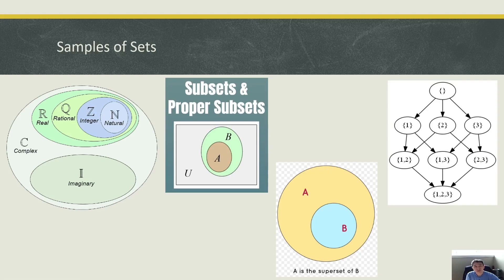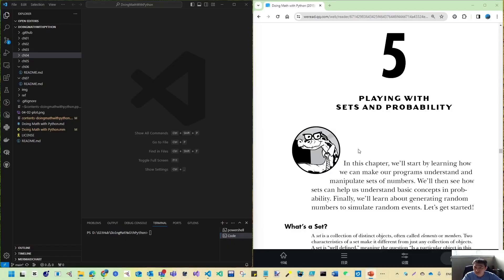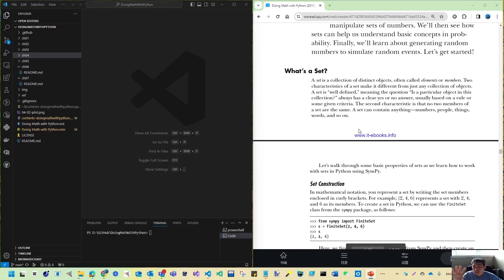Now the power set: if we have the set {1, 2, 3}, the power set is all the subsets of that given set — so {1}, {2}, {3}, {1,2}, {1,3}, {2,3}, {1,2,3}, and even the empty set. All seven subsets combined comprise the power set of {1, 2, 3}.